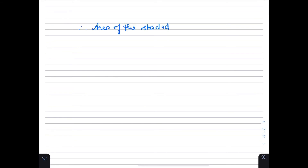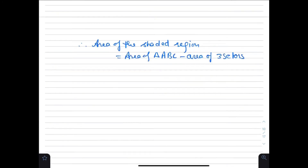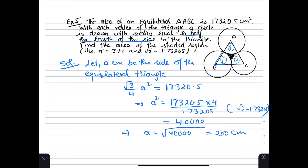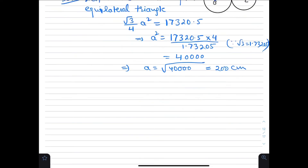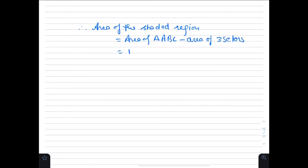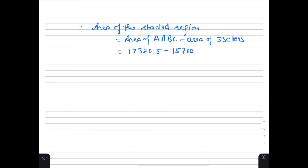Therefore, area of shaded region equals area of triangle ABC minus area of 3 sectors = 17320.5 minus 15700 = 1620.5 cm². This is our answer.